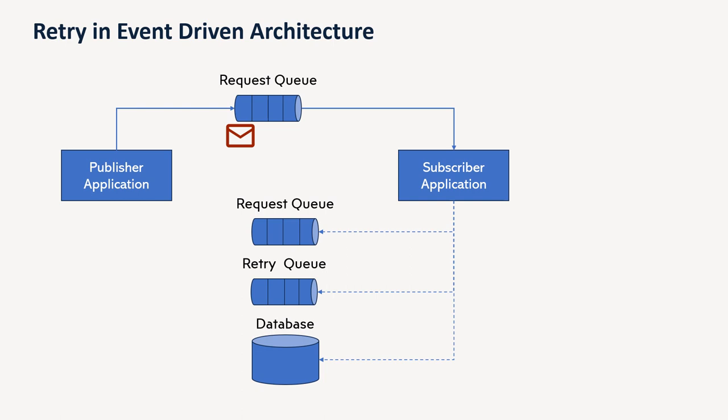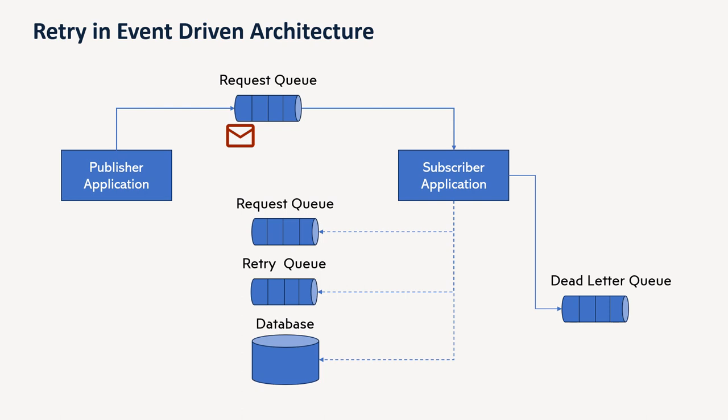Now, what happens in case of you did, suppose you defined, I will do 3 retries for my message processing, but even after 3 retries, it is not going through. So what we do in that case?